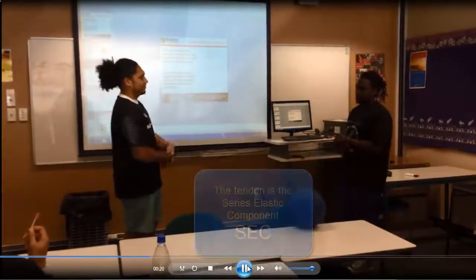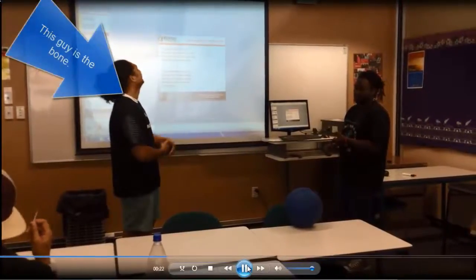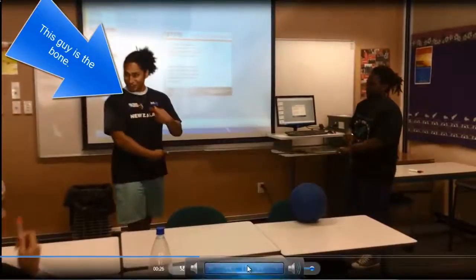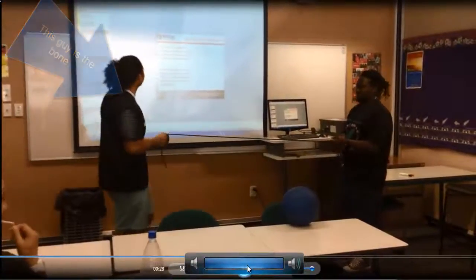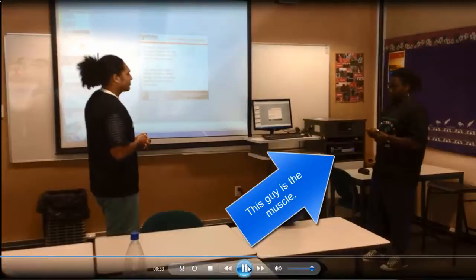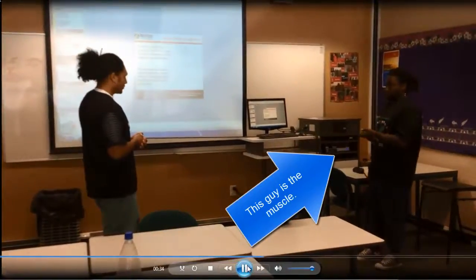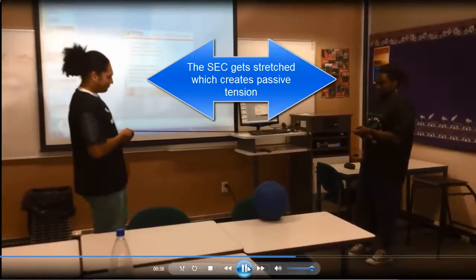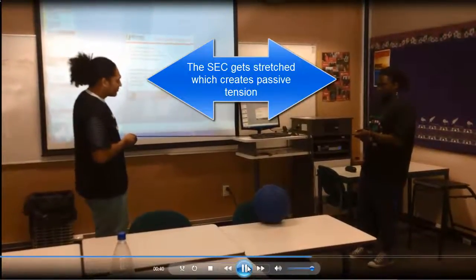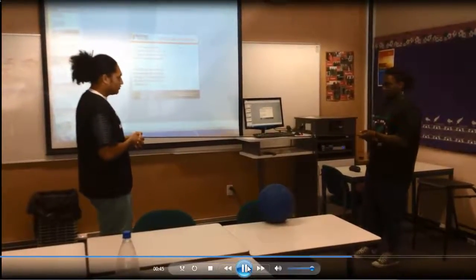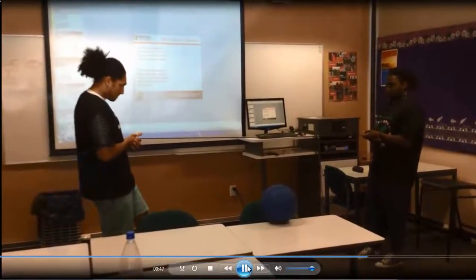So, muscle contracts. Okay, what's happened to our SEC? That creates more elastic energy. What's going to happen now? The bone shall move.